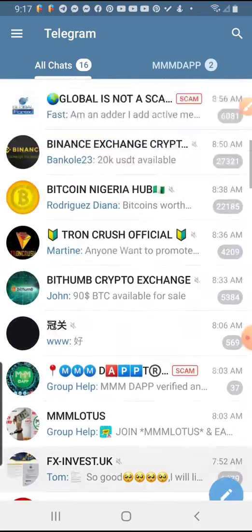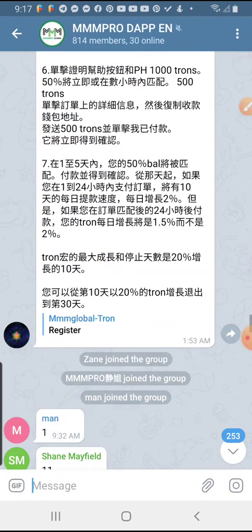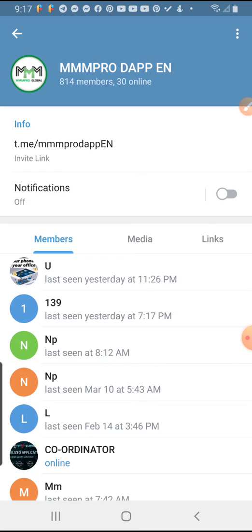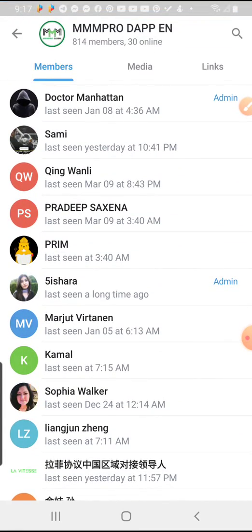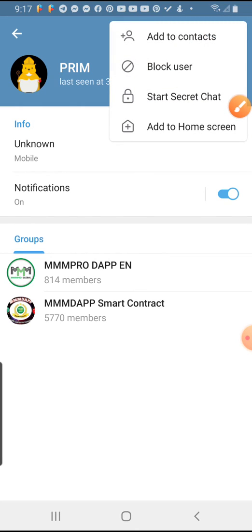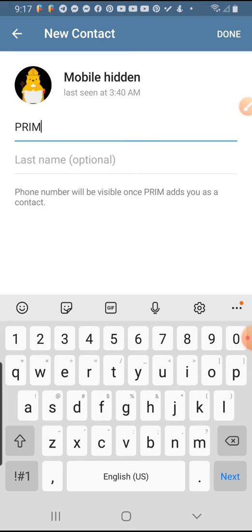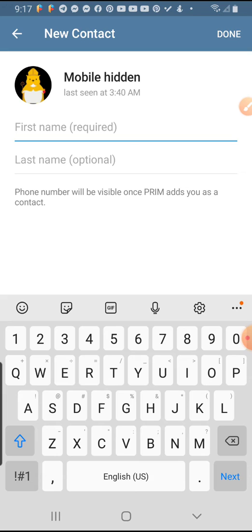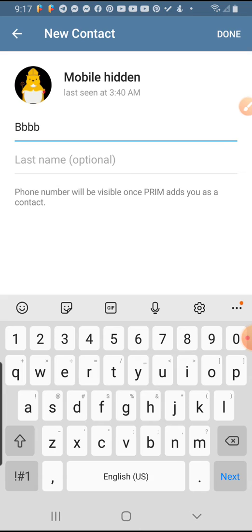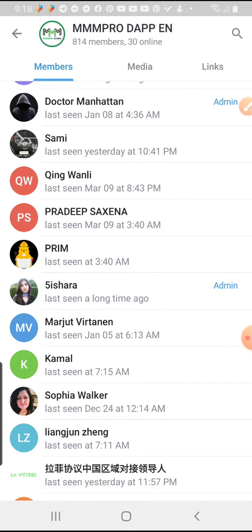So that is the first method. Now the second method is for those who don't have a username. I go to a group I belong to. For example, this member doesn't have a username. What I do is I click on their profile, and I see 'Add to Account.' I click Add to Account and it's saved to my contacts. I can name them — let's call them 'bbb' — then click Done. It's now saved as bbb.